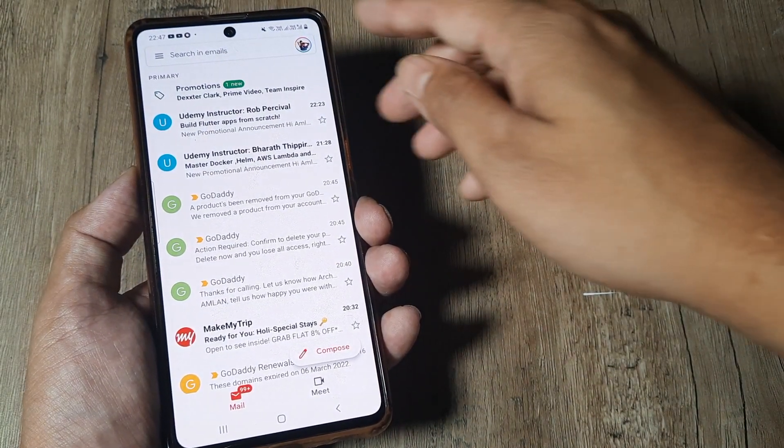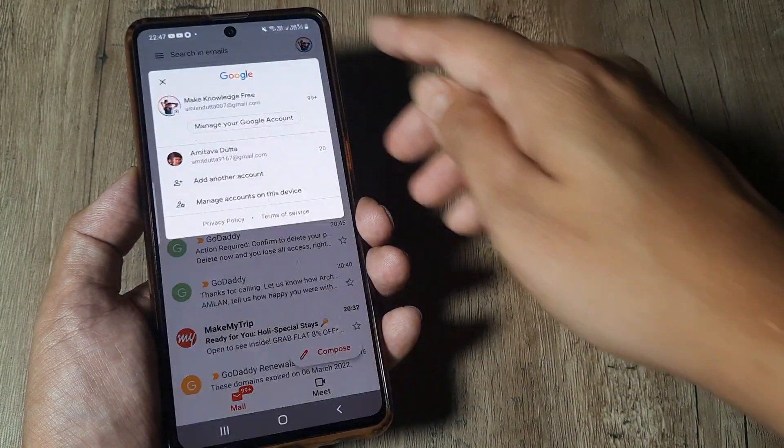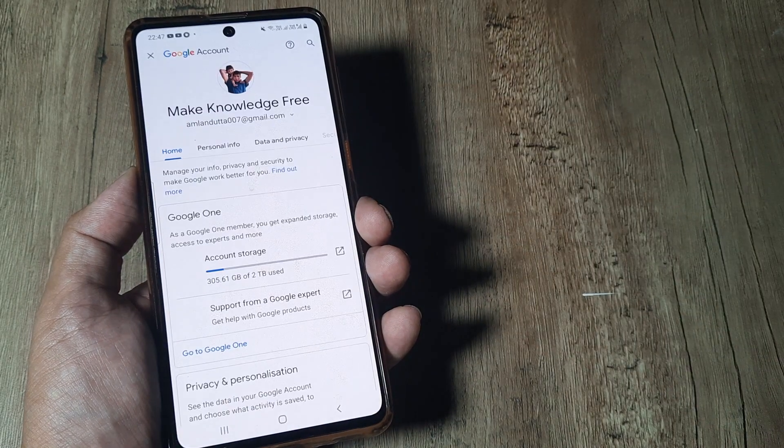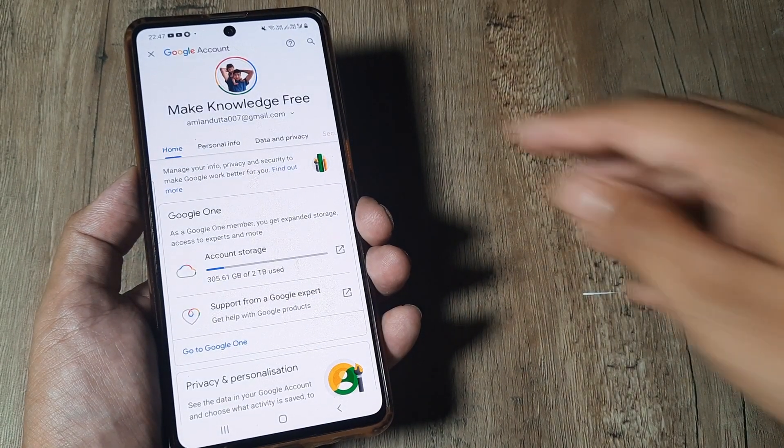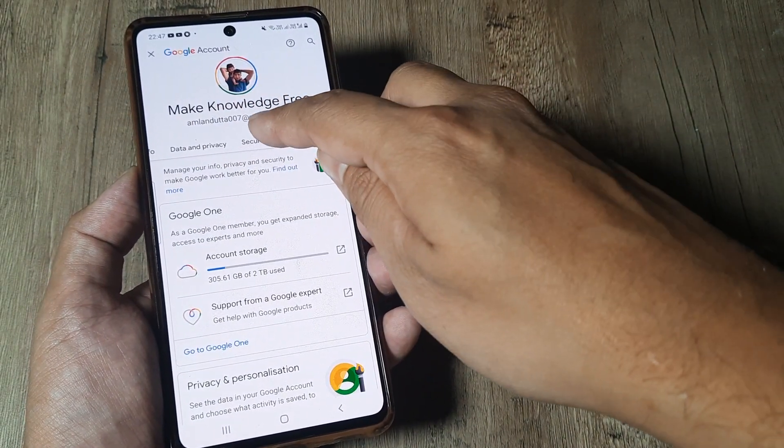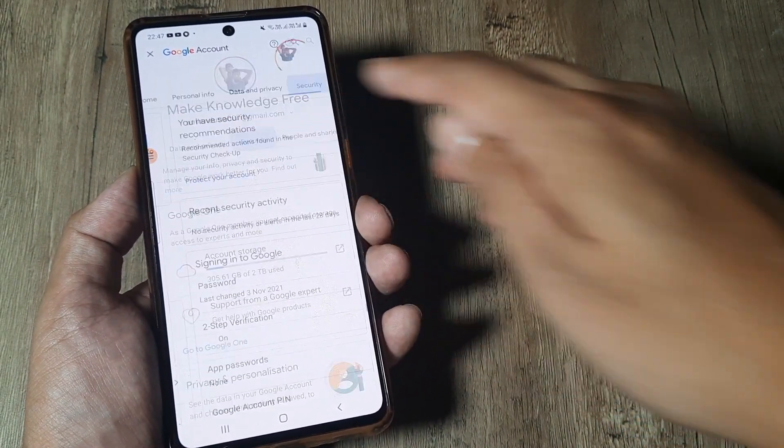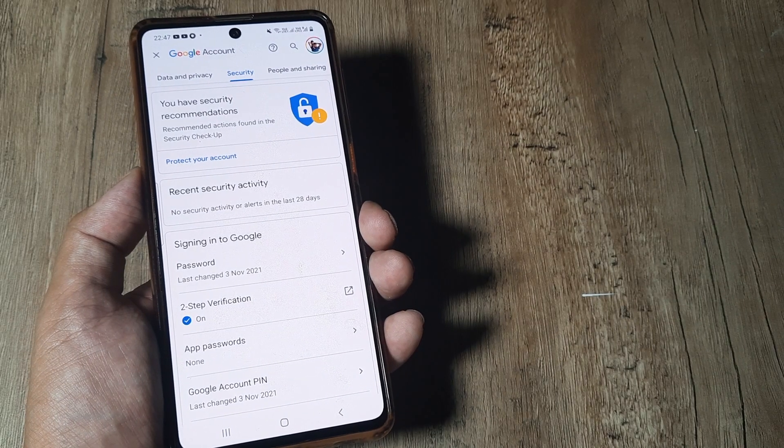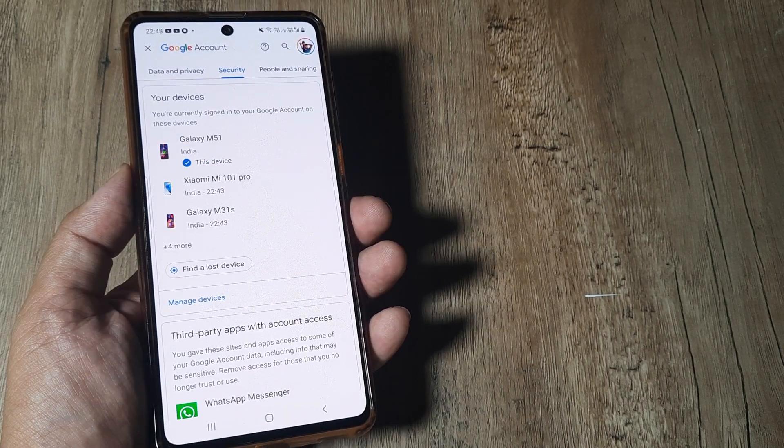Head towards Gmail, tap on the profile picture, then tap on manage your Google account. Here, head towards the security tab and then scroll down.